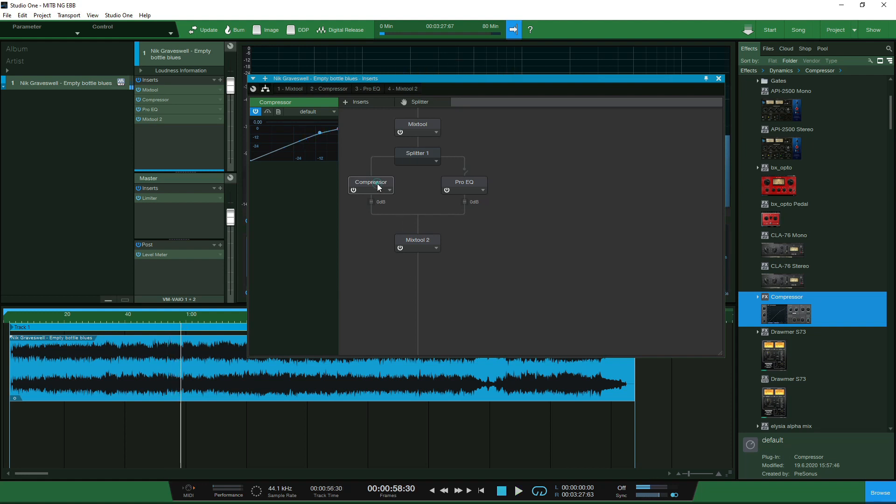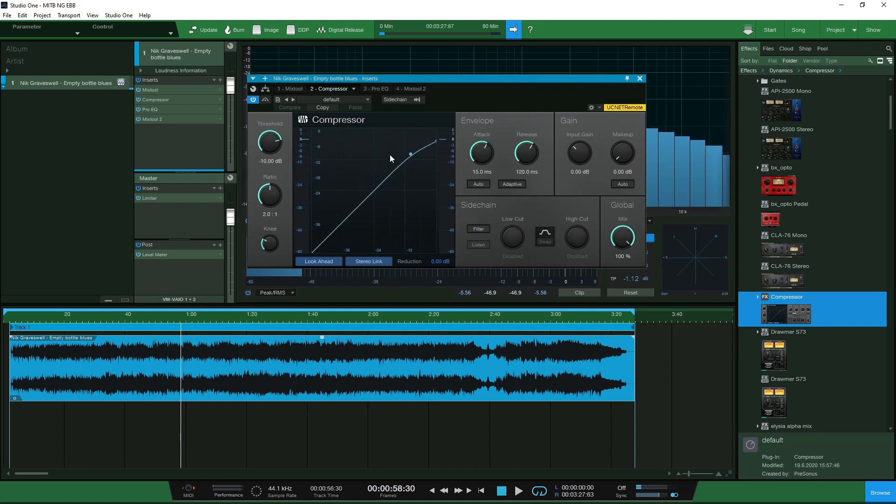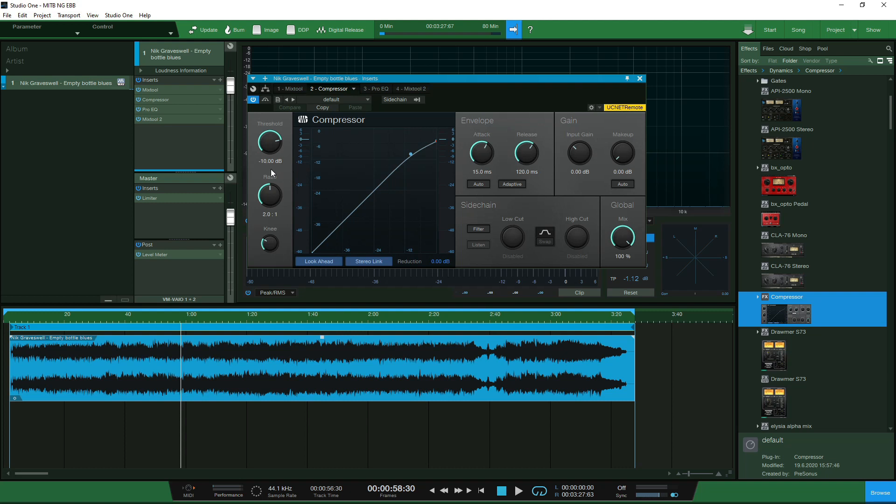And just for example purposes we're going to leave ratio 2 to 1 let's leave the attack and release. I'm just going to reduce the threshold just get a couple of dBs worth of gain reduction use the makeup gain just to boost the level back to whatever we lost and it's just going to bring out the low end a little bit more and just really give some more body to the vocals so let's take a listen.